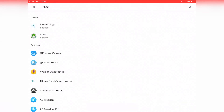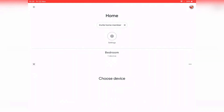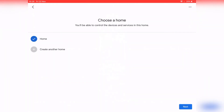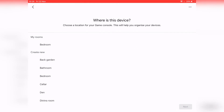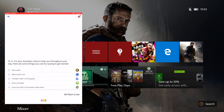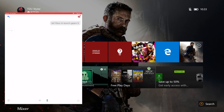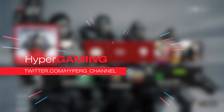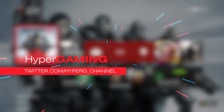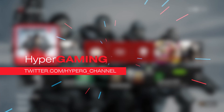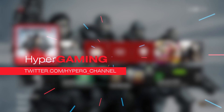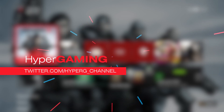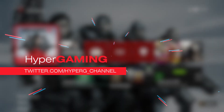Let's show off Google Assistant launching Gears 5 on the Xbox One: 'Tell Xbox to launch Gears 5.' — 'Sure, launching on Xbox One X.' And that is about it for this video on HyperGaming. I hope you enjoyed watching it. If you'd like more content like this, make sure you comment, like, and subscribe for more Xbox One update videos on the channel. I'll see you in the next one.